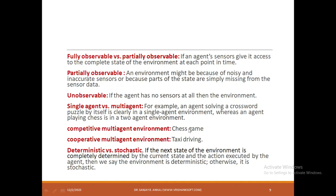Deterministic means the action you take right now influences the next state of the environment — we call it deterministic. Otherwise it is stochastic. If the action I take right now does not change the environment, it is stochastic.